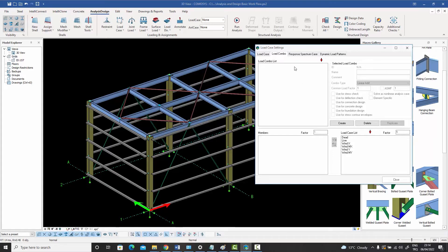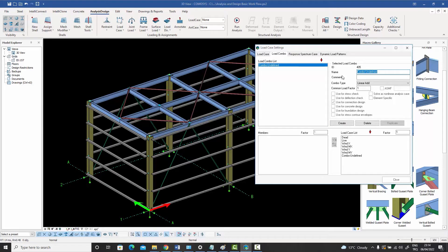Since the tab is empty and unpopulated, you begin by pressing the create button. When you do that, an undefined combo is created — this is the first combo. We can change the name; we can call it 'dead only', or just 'D' to give it a generic name. Then we can give it a comment.